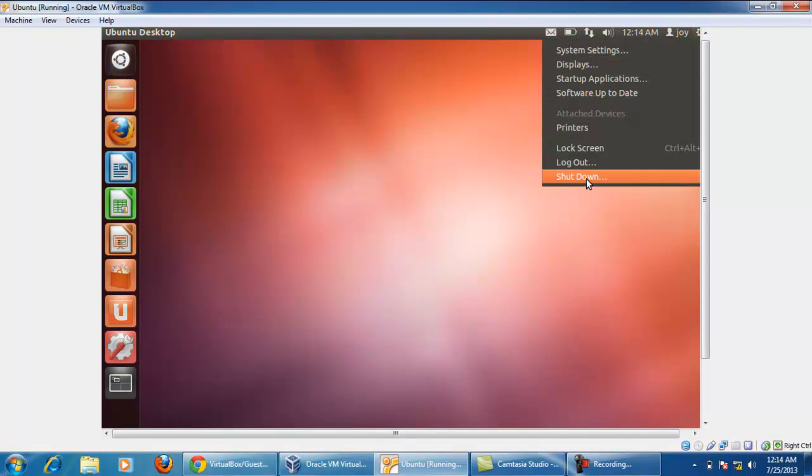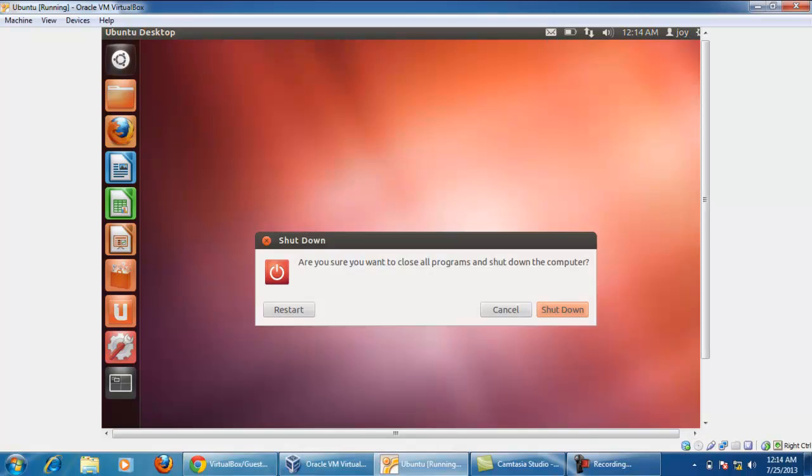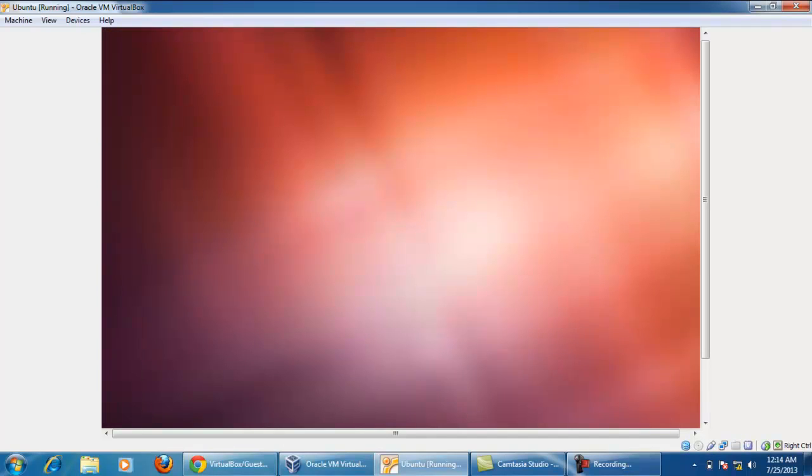Download a VBox guest edition ISO file and restart your Ubuntu OS.